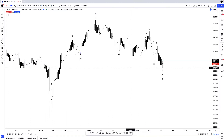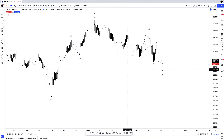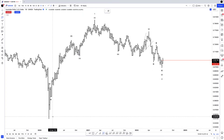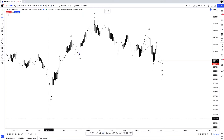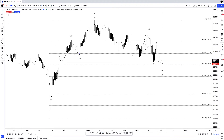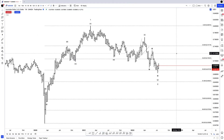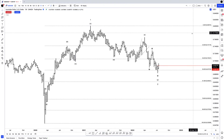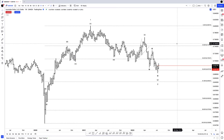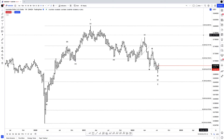Since then, the Aussie has traded lower, but that decline has unfolded in the shape of a corrective setback. A corrective setback means that once it is resolved, prices will go on to trade in the direction of the larger trend. So that means that if I'm right, and we're on the cusp of a trend reversal here in the Aussie, we should see the Aussie go on to make new highs above 80 cents.